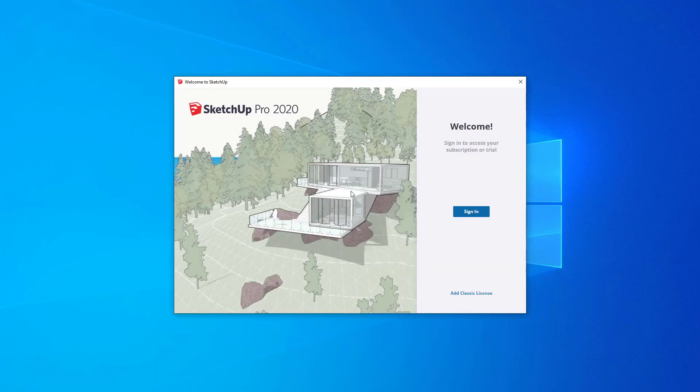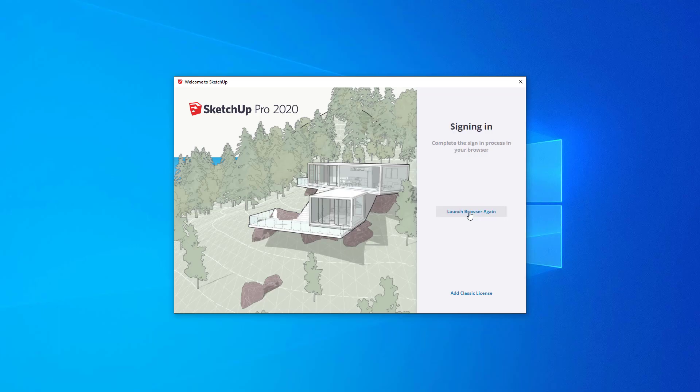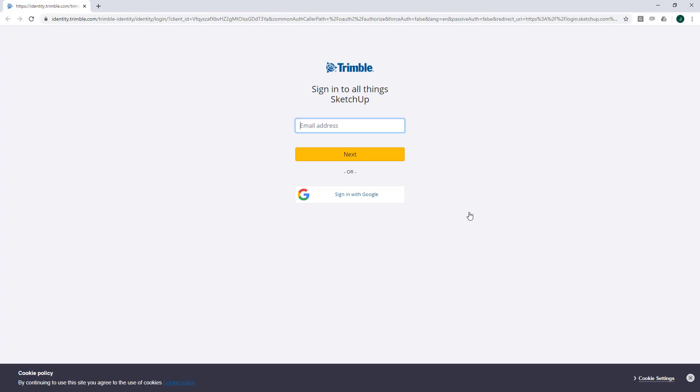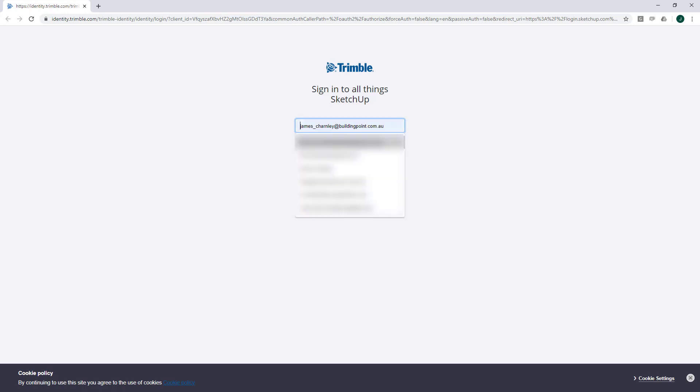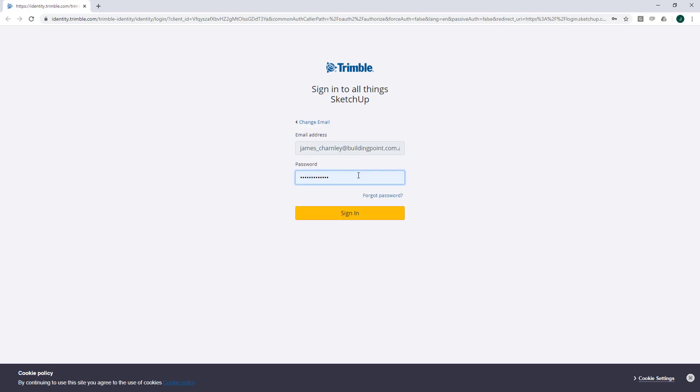On first launch, you may be asked to sign in to SketchUp. Go ahead and click Sign In. This will launch your internet browser and give you the opportunity to enter your Trimble ID email address and password. Go ahead and sign in when you're ready.